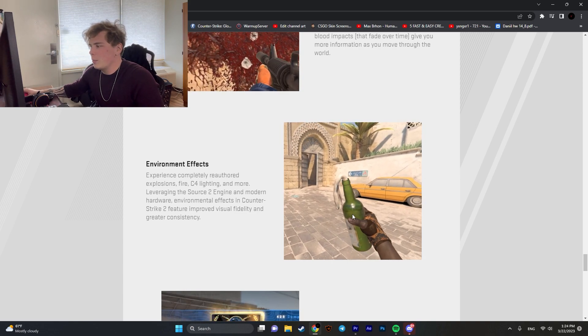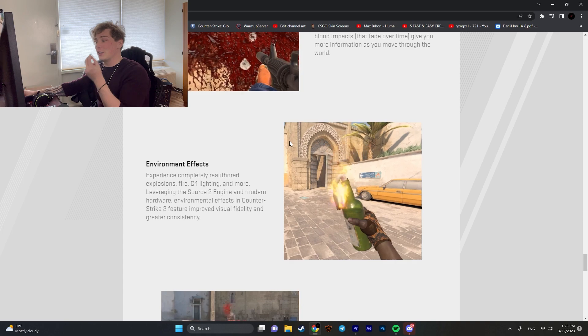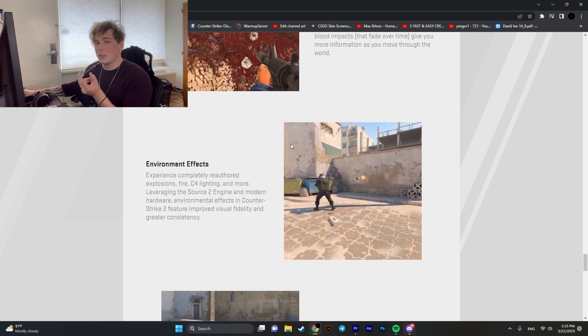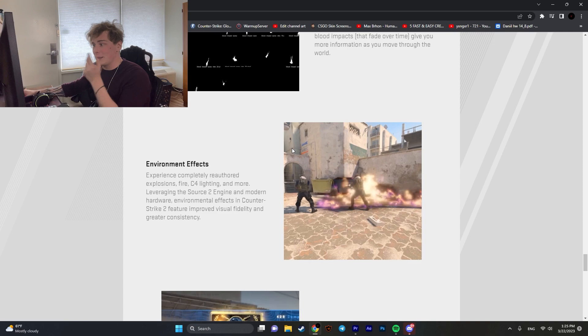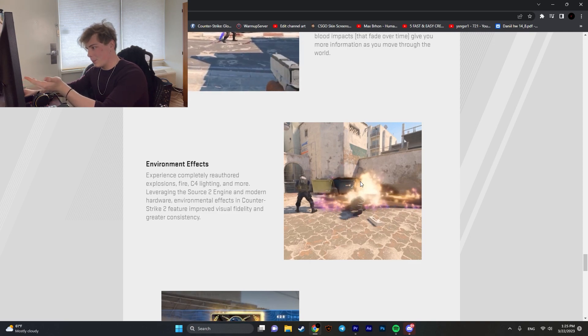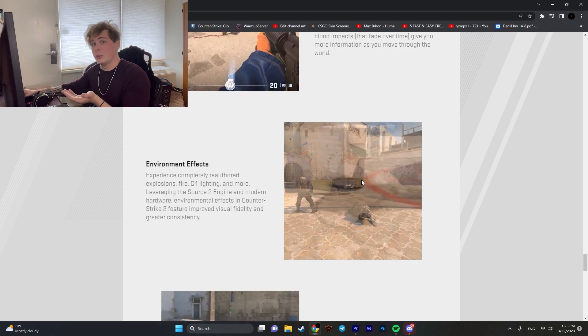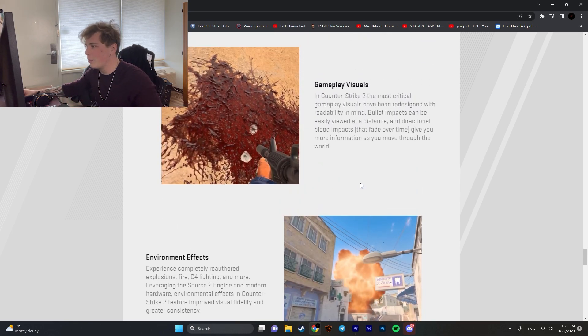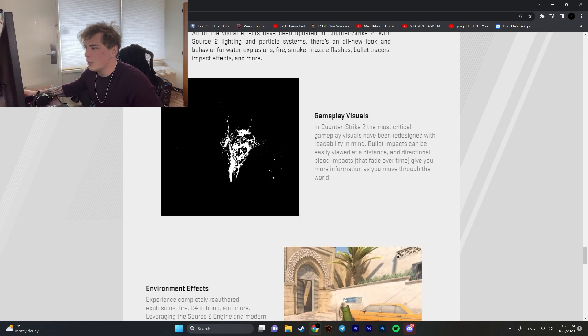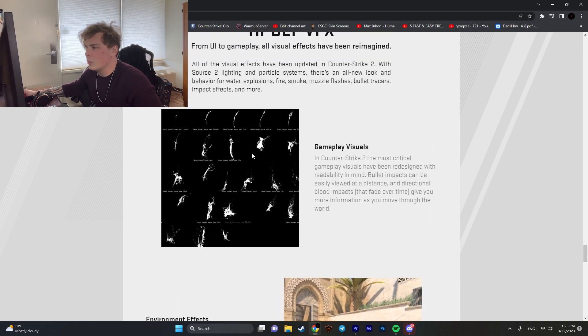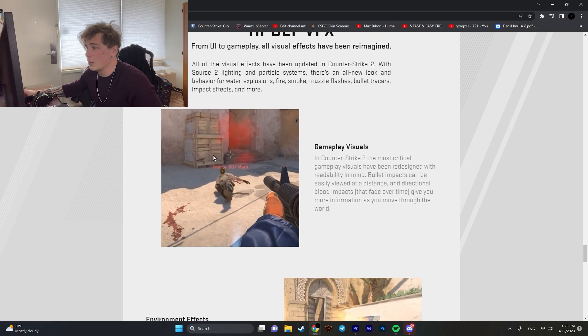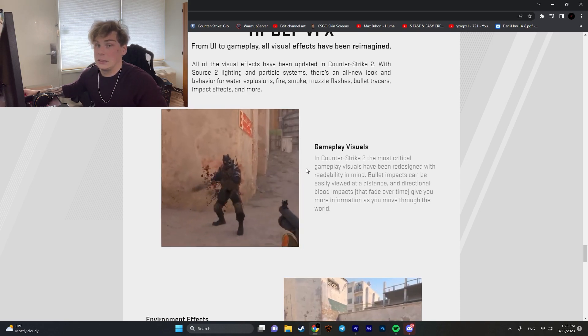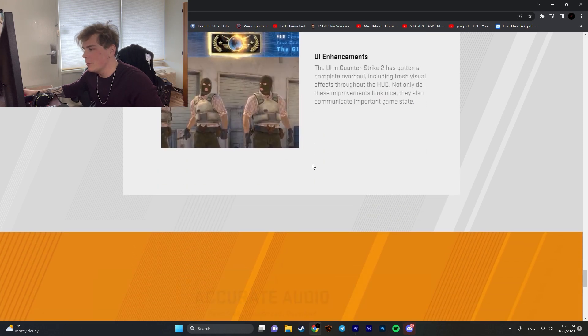The thing about mollies that I noticed when the guy throws it, basically, you cannot see through the molly right now on certain graphic settings. And here, you can see that it burns and doesn't produce any smoke. That's really good. I think it's a good balance change. Gameplay visuals. It just looks more realistic, a bit more detail. The blood. Damn.